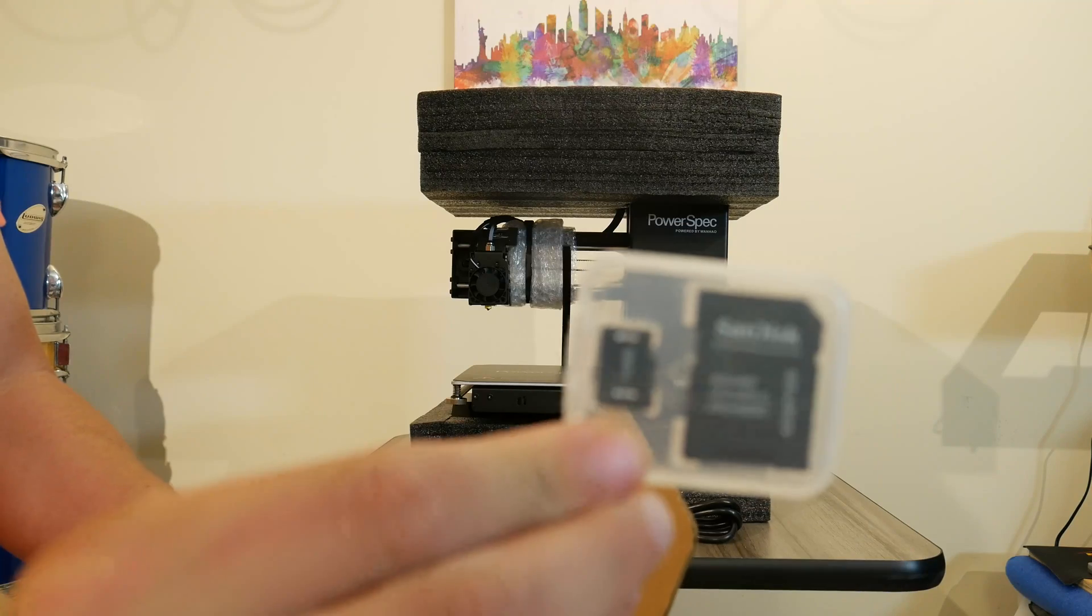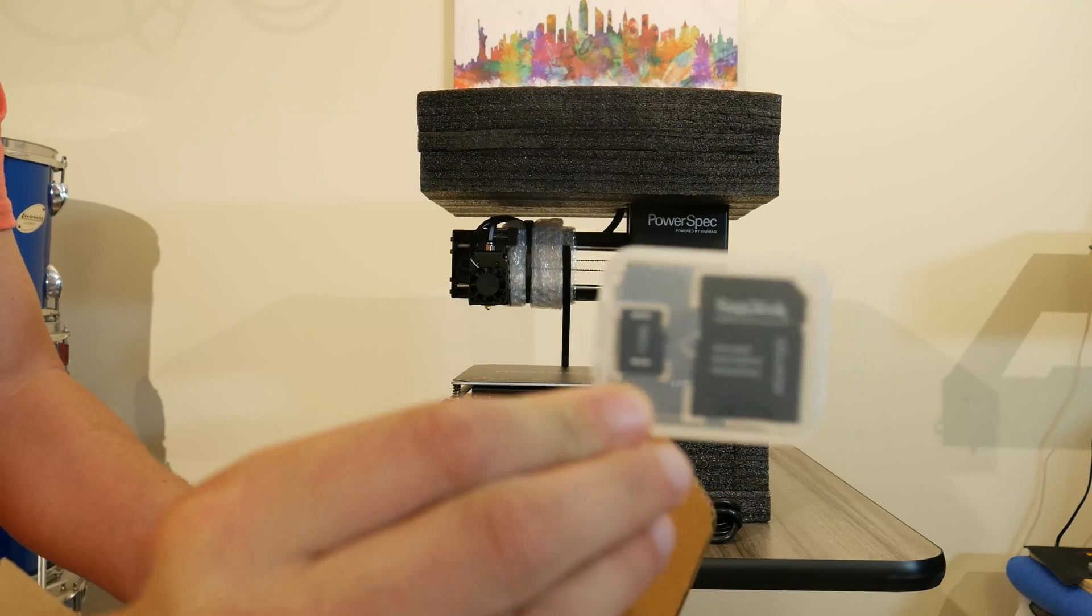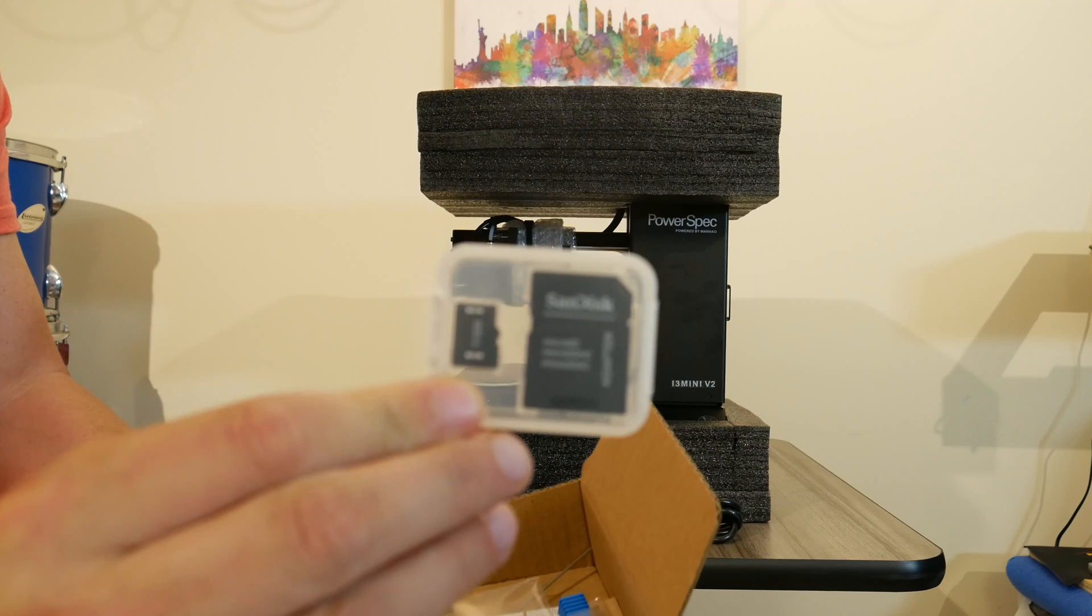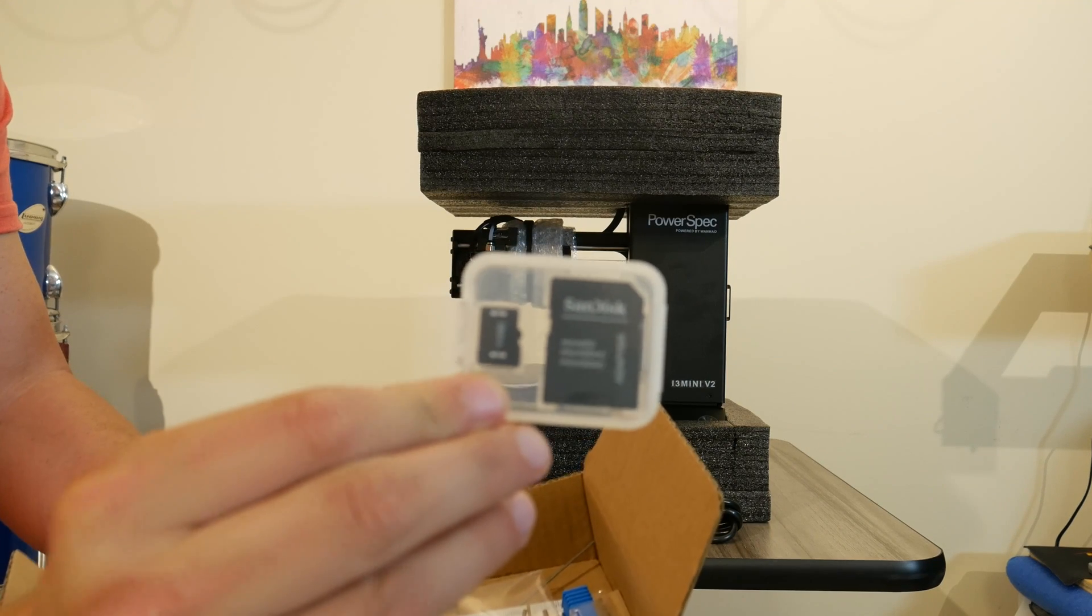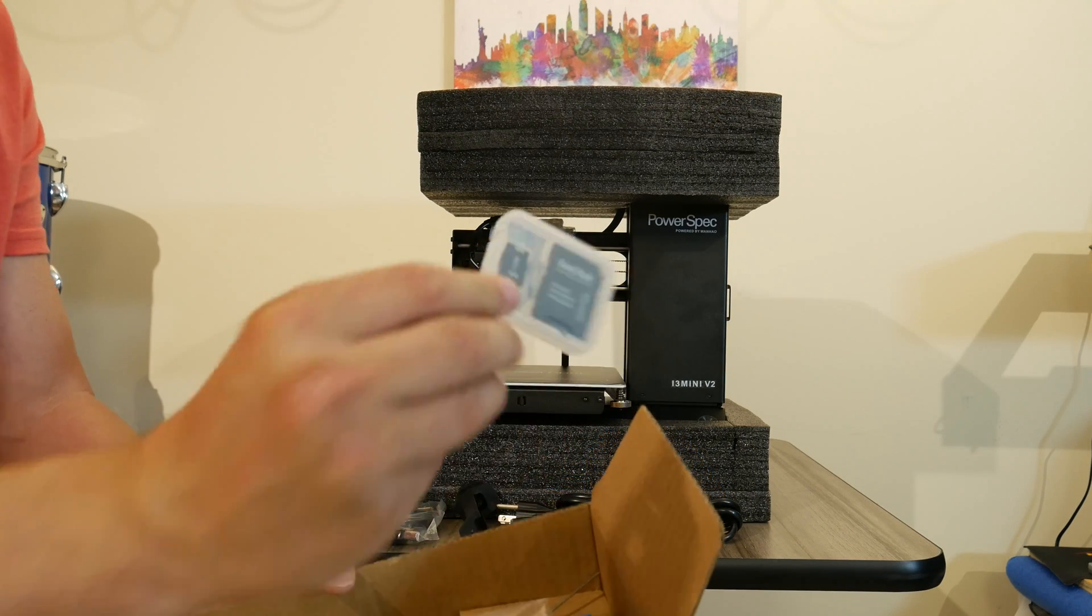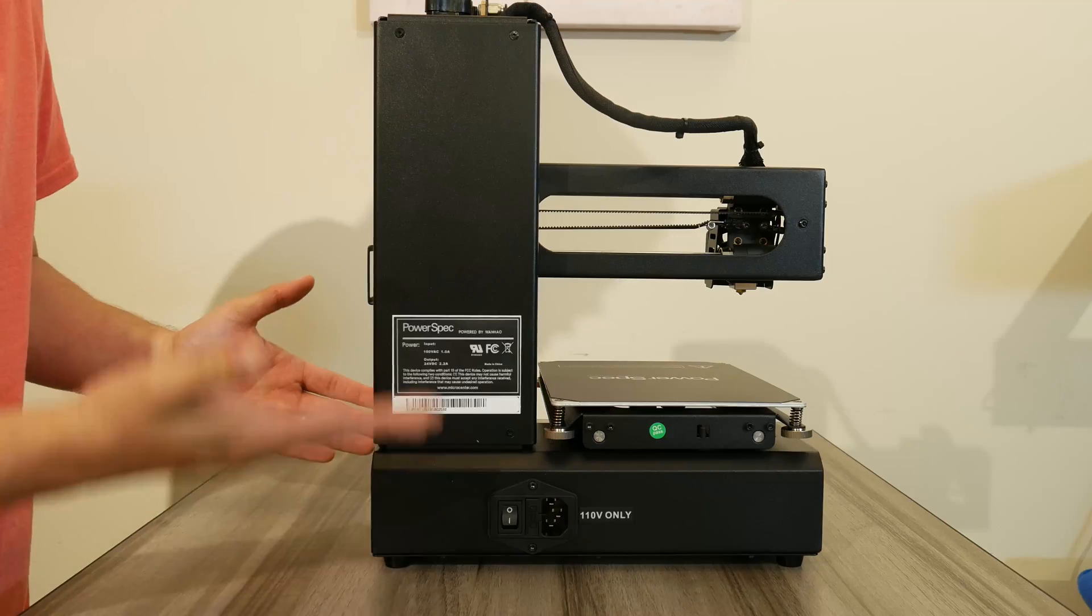They give you a 1GB microSD card, which I know some of us are probably going to laugh at. They also give you the adapter to use the microSD card in a regular SD setting.